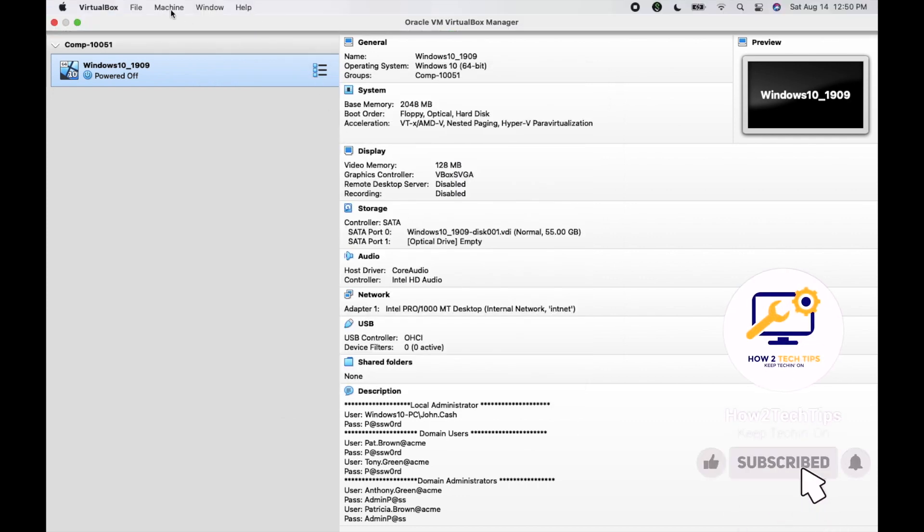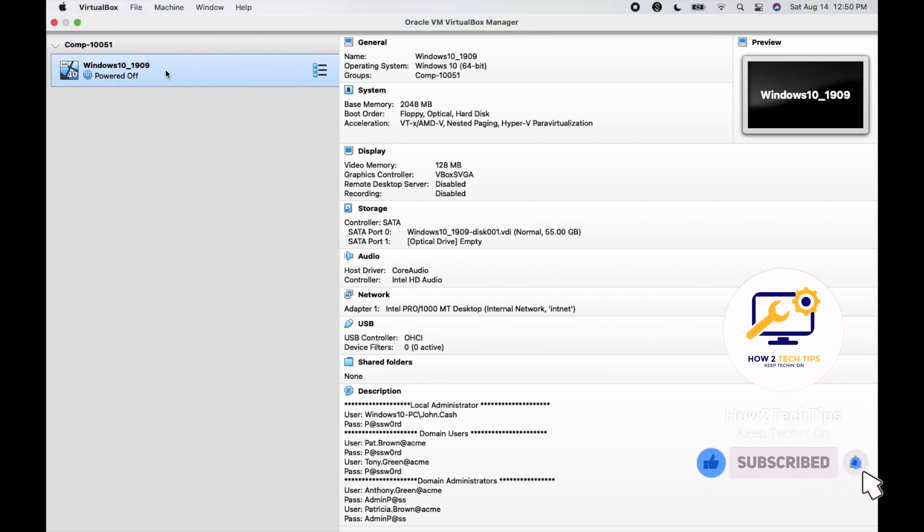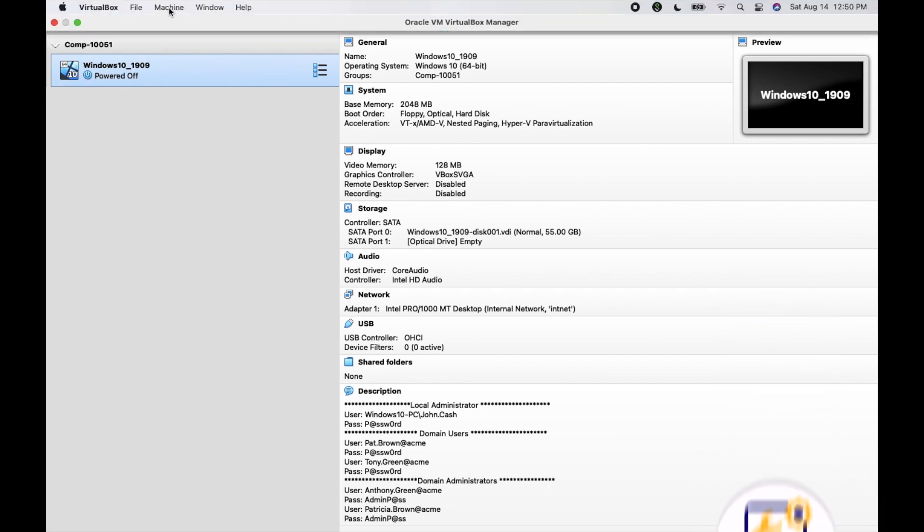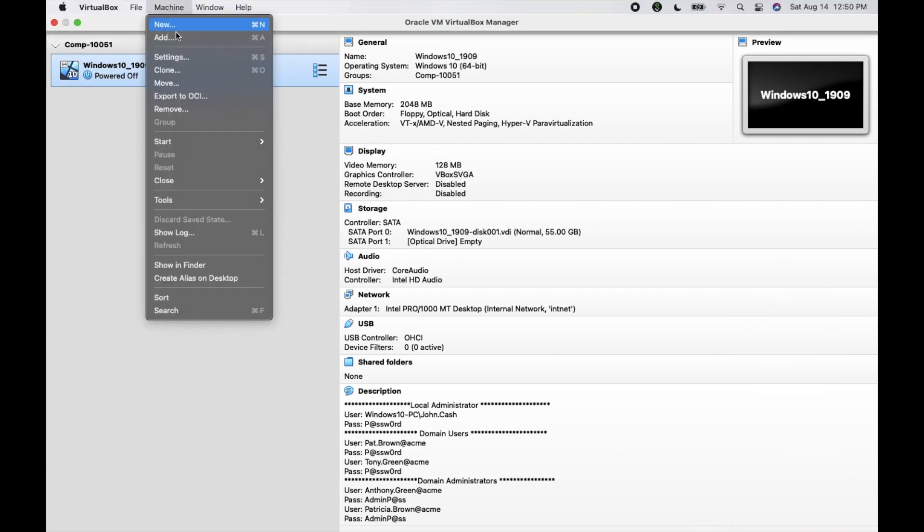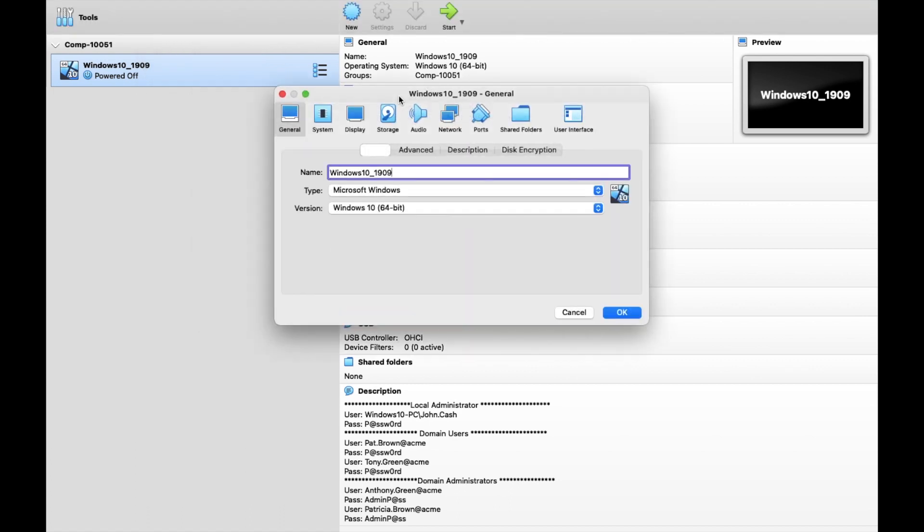For Windows, you would do the same thing. Make sure that it's highlighted and then we would go to Machine > Settings. For Windows, I believe that there's no Ports section. There's just a little icon that says USB, which just makes it a lot easier for Windows users.